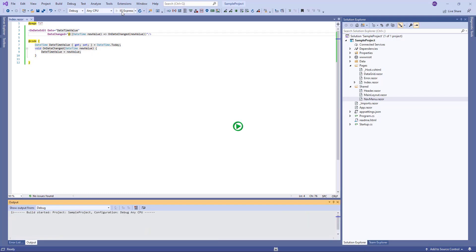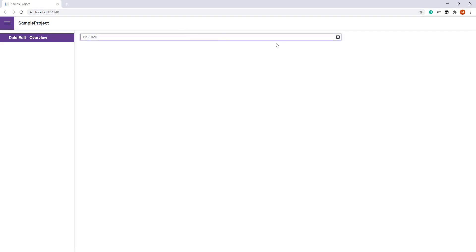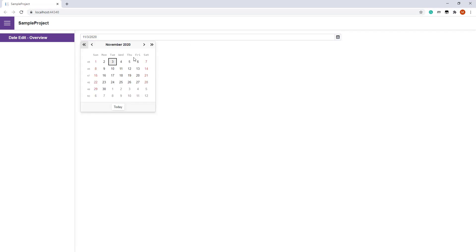Now, let's run the app. The DateEdit works as before.